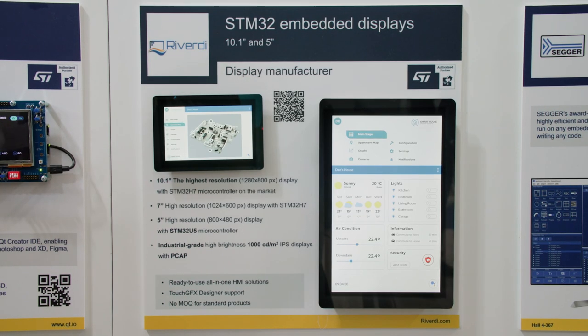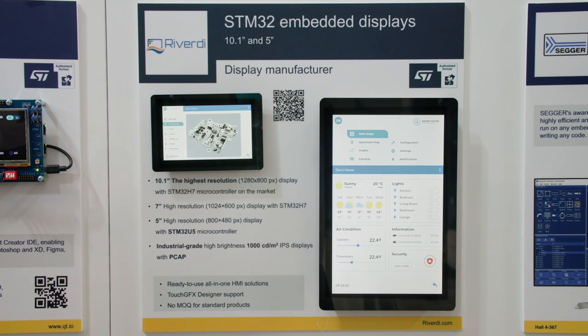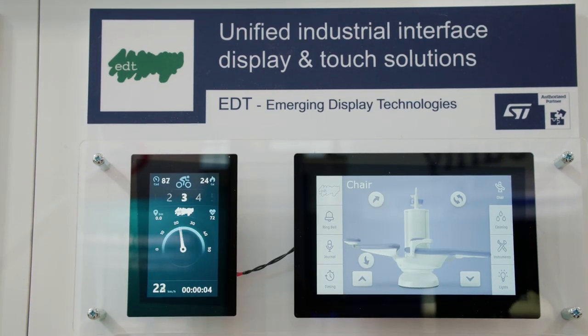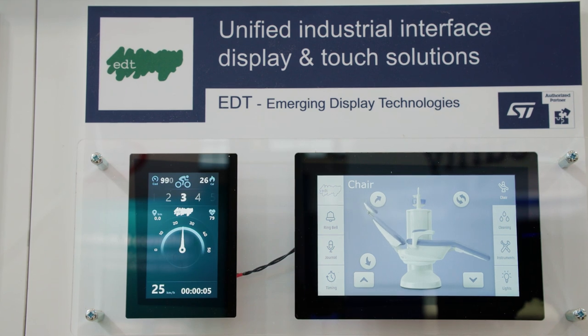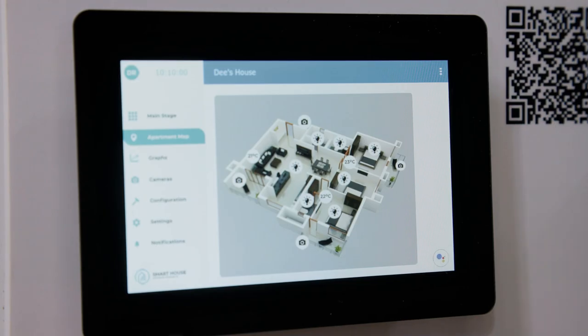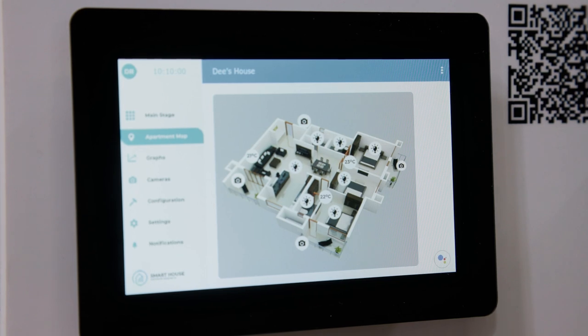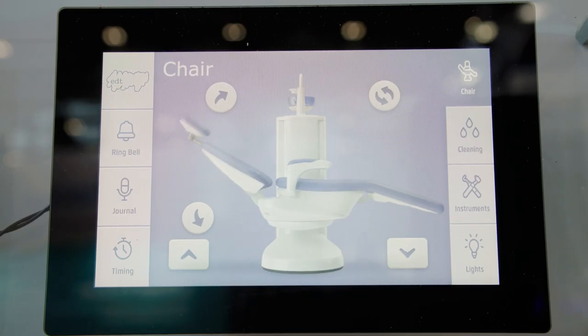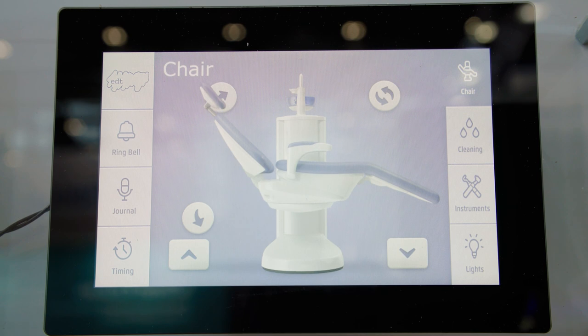You might be looking for a plug-and-play solution to kickstart your development. In that case, our second option — the display module makers — are perfect for you. Their designs are based on STM32 hardware and TouchGFX. With this approach, your development team only needs to focus on the UI implementation itself, as the board support package and the design and testing of the hardware platform is already done.